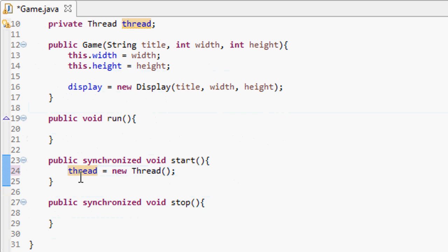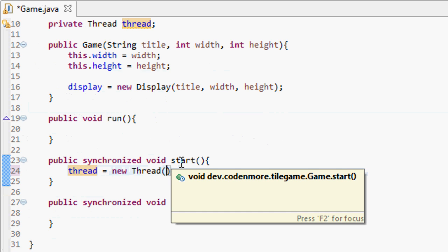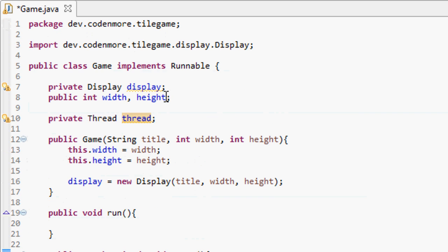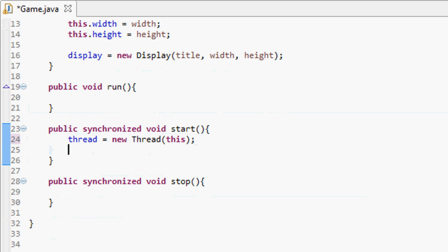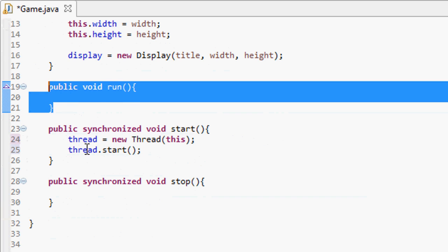In the start method, we initialize the thread: thread equals new thread. The thread constructor takes in the class you want to run — we pass in this game class because it implements Runnable. Then we call thread.start, which starts the thread and will actually call this run method, which is where the majority of our game code will go.